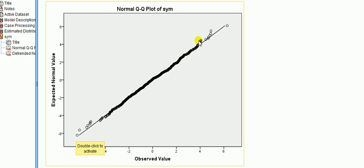And so it seems to lie on the line, doesn't it, most of the time except for the ends there. There's a slight departure. We wouldn't expect even for normal distribution we would not expect every single dot to lie on that line.